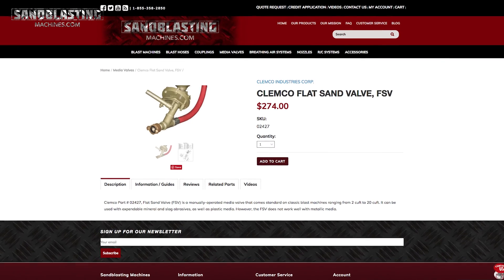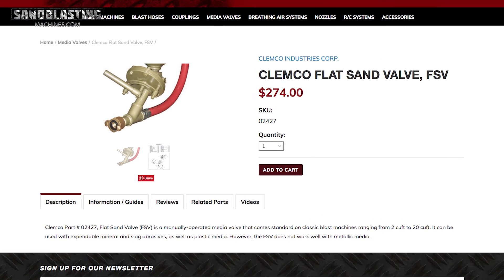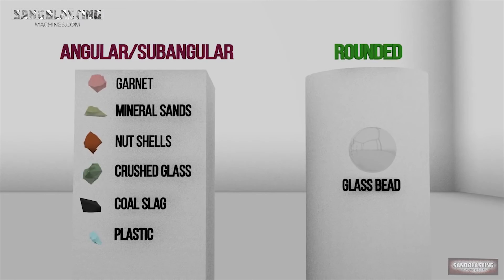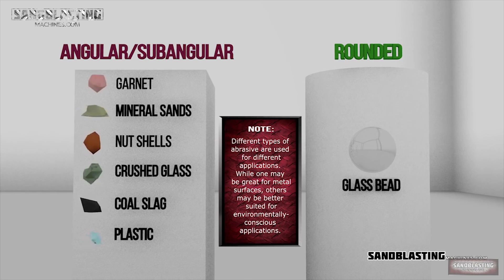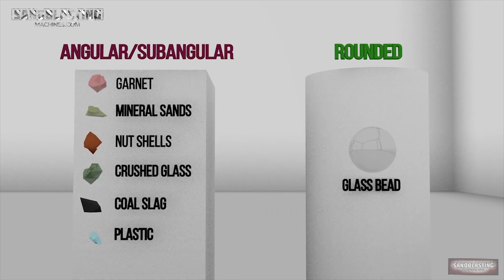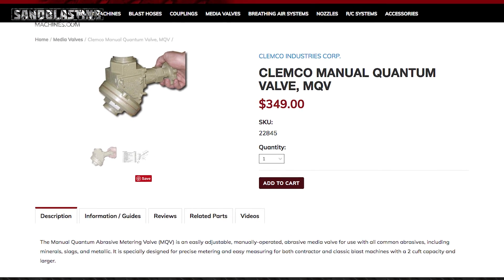Be mindful of the type of media that you're using. A lot of our packages come with the FSV — the flat sand valve. But if you're using copper slag, you're not going to want to use a flat sand valve. Depending on the job, if you're looking to use a metallic type media, our most common flat sand valve is not going to work well with that. That's where you'll want to jump over and look at the manual quantum valve. It's a real easy swap out — basically just unscrewing the valve at the bottom, unhooking your blast hose, new valve on, blast hose hooked back up, and you're ready to rock.